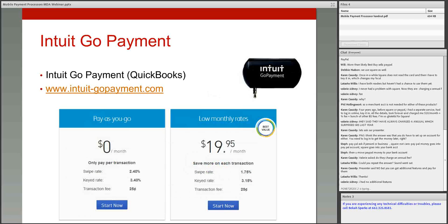The last mobile payment processor we're going to talk about is Intuit GoPayment. If you're already using QuickBooks with your business, you can get Intuit GoPayment and it will sync with QuickBooks — so when you sell a product it will sync automatically. They have different rates and fees. If you're using QuickBooks, this might be an option that interests you; if not, I'd probably recommend staying with PayPal, Square, or PayAnywhere.com.